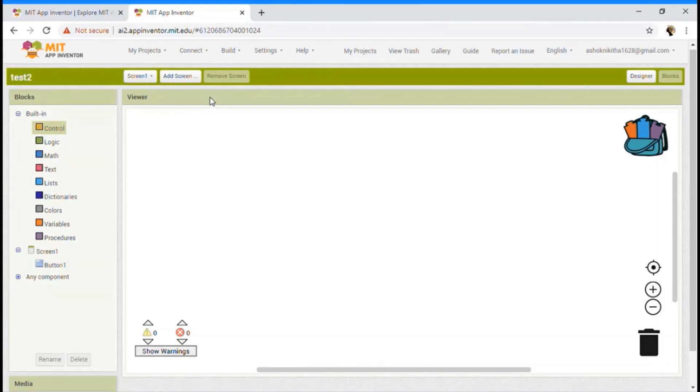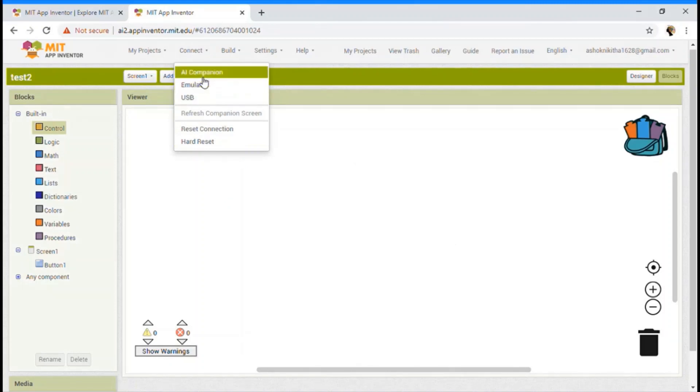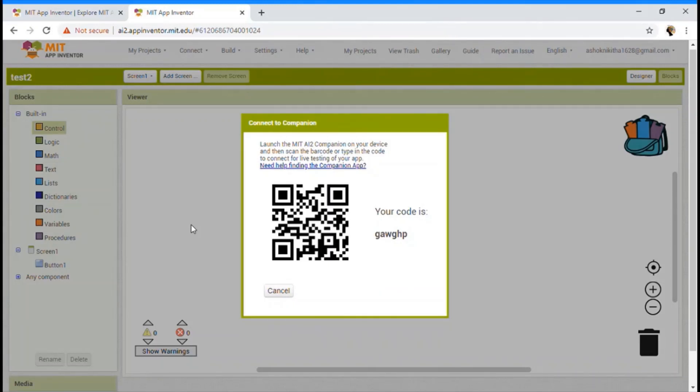After doing that, click connect over here. And you see a companion. Just click on it. After doing that, in your Android device, you can see two options, which is connect with code and scan QR code.